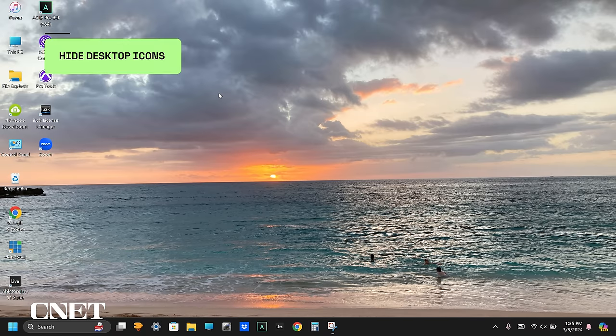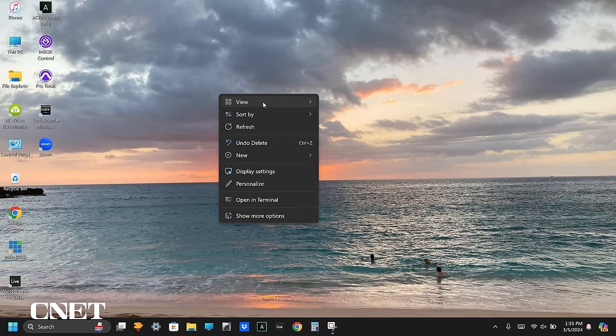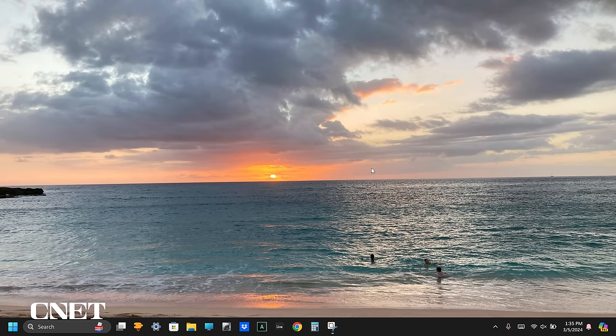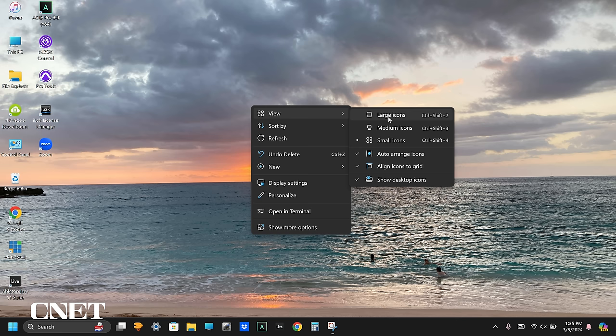The next trick is to hide desktop icons. You can quickly hide desktop icons by right-clicking on the desktop, select view, and at the bottom uncheck show desktop icons. All of your desktop icons will disappear, giving your desktop a much cleaner look. Here you can also adjust the size of the icons, select auto arrange icons, and align icons to the grid.